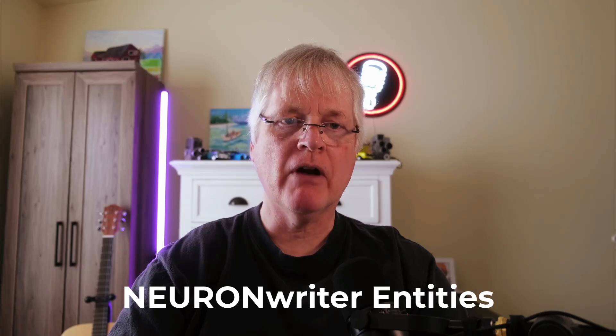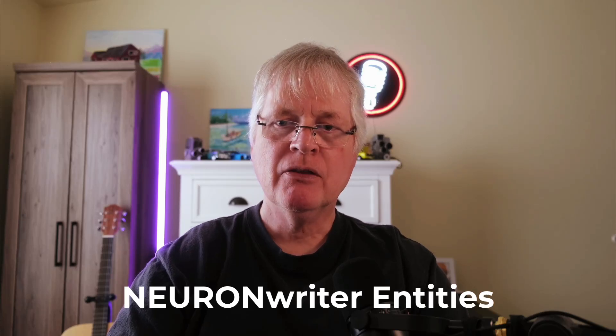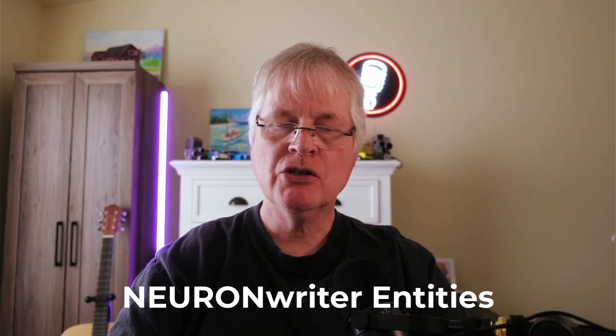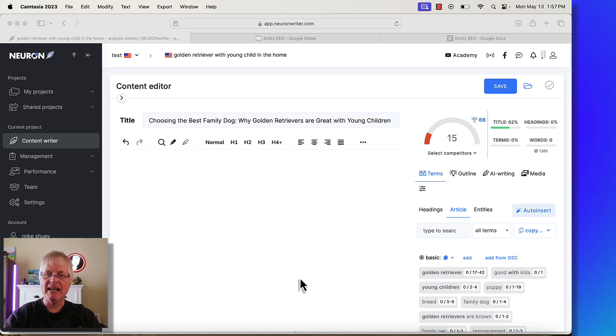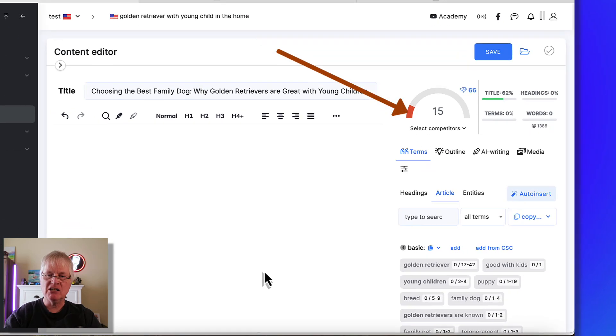Today I'm back in NeuronWriter. The reason I wanted to do this short NeuronWriter video is because they've added a feature to the tool called Entities.